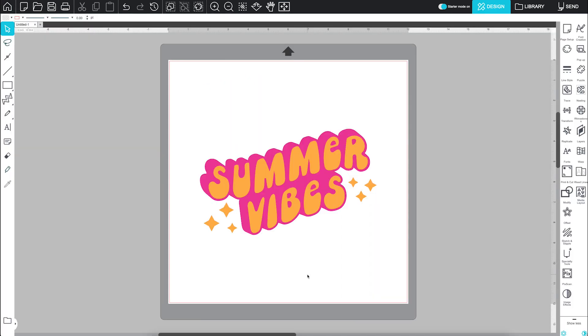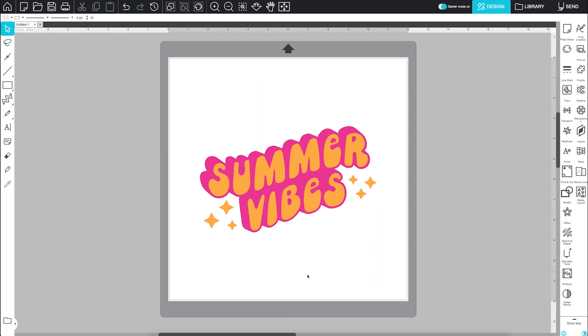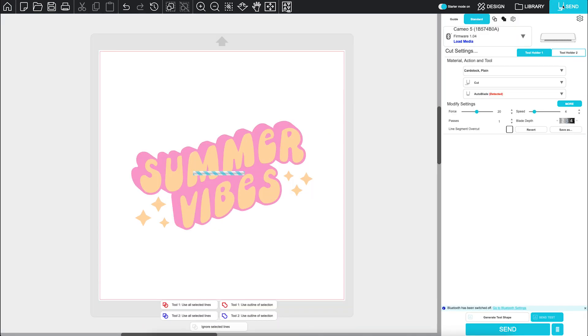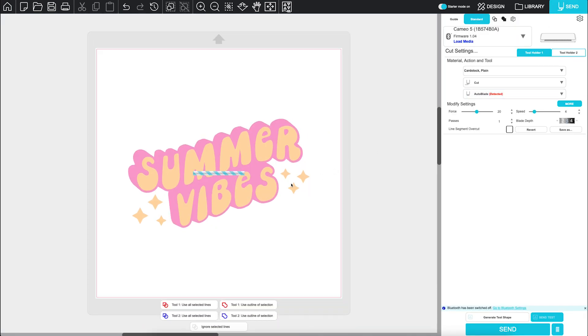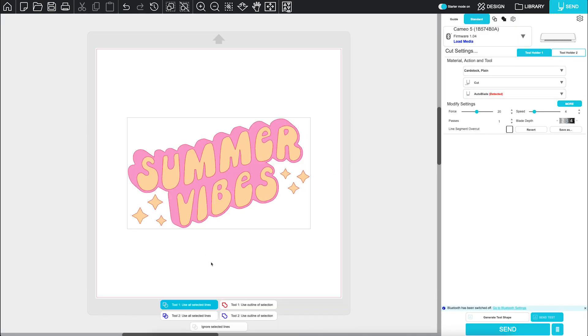When your machine is on and your media is loaded, head to the Send panel. This page gives you a cut preview, showing bold lines where your machine will cut.